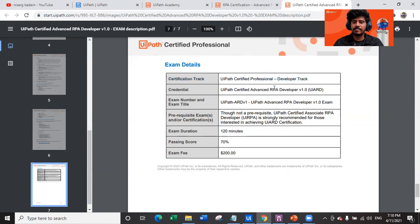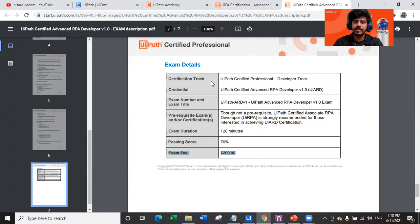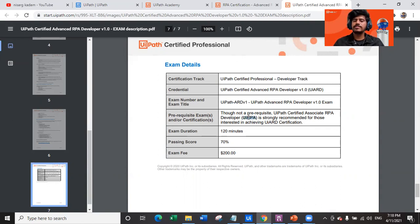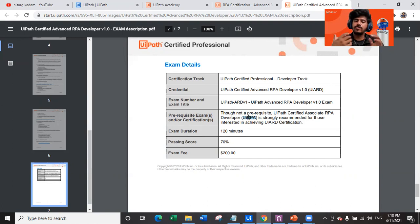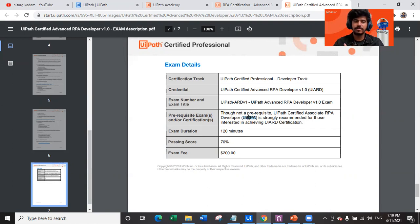The exam details: the certification track is UiPath Certified Professional Developer Track — Advanced RPA Developer (UiARD). It's a 120-minute exam, with a passing score of 70%, and the exam fee is $200. For the RPA Associate exam, the fee is $150. Although not a prerequisite, the UiPath Certified RPA Associate is strongly recommended before attempting the UiARD — it's not mandatory but strongly recommended.